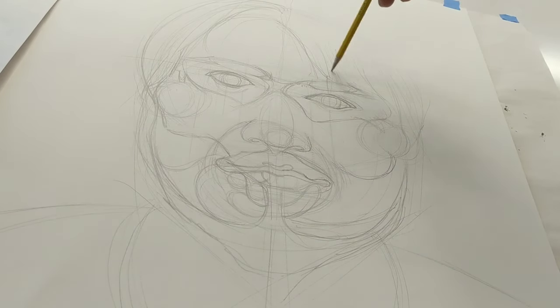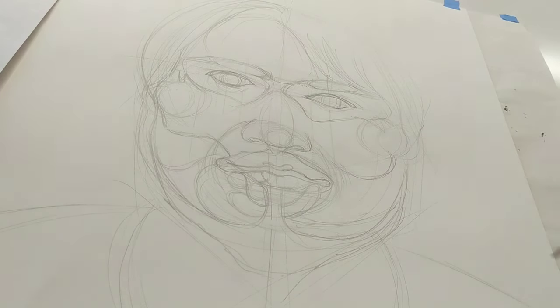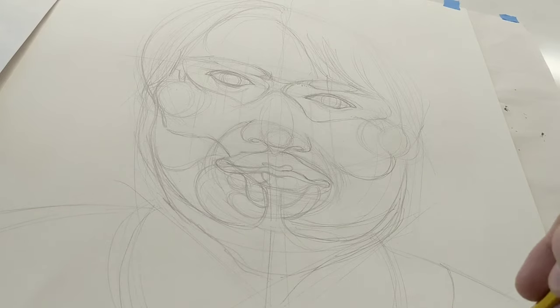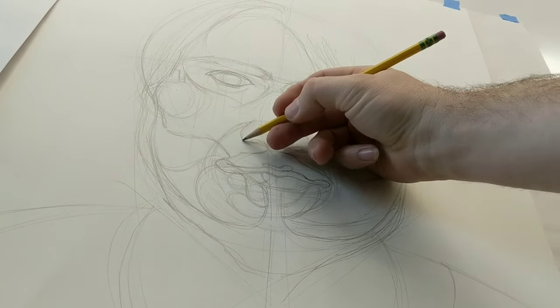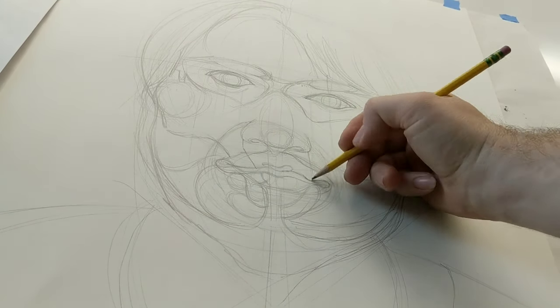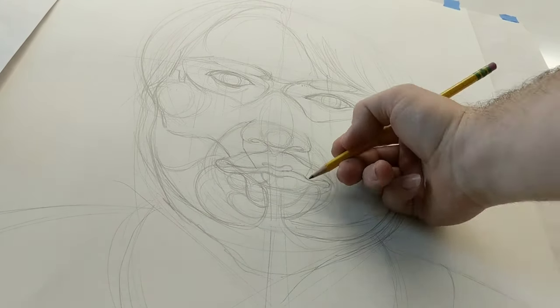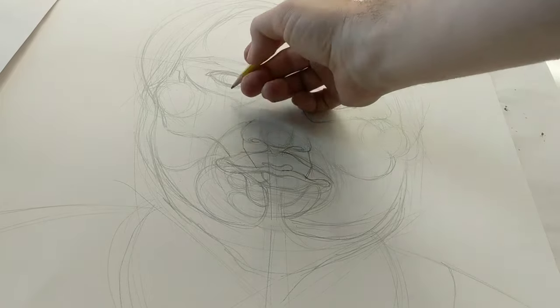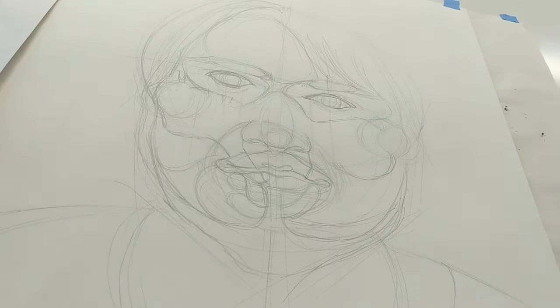If you don't have a light table, you can tape your artwork to a big window and trace using the light through the window.